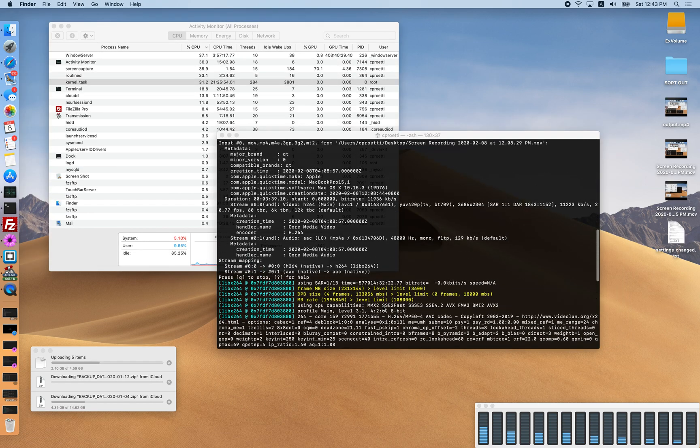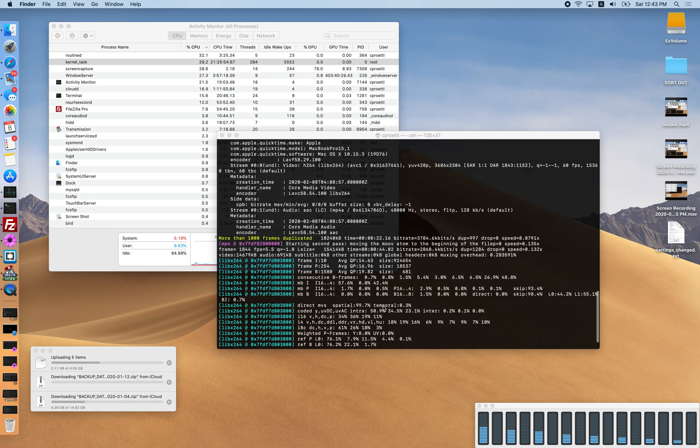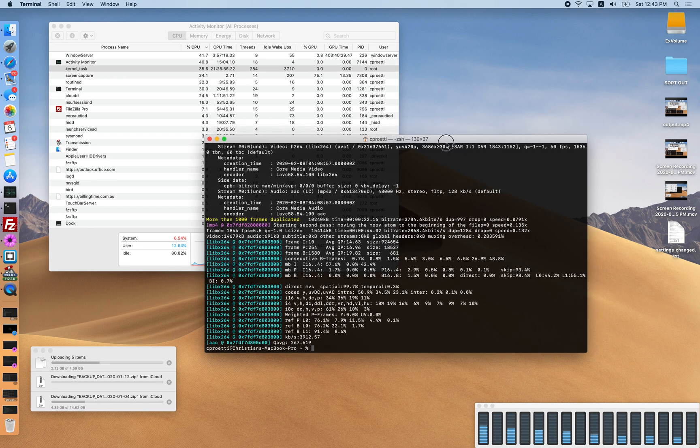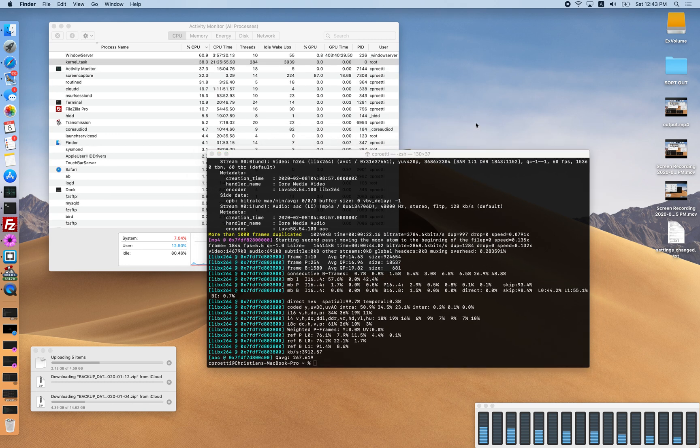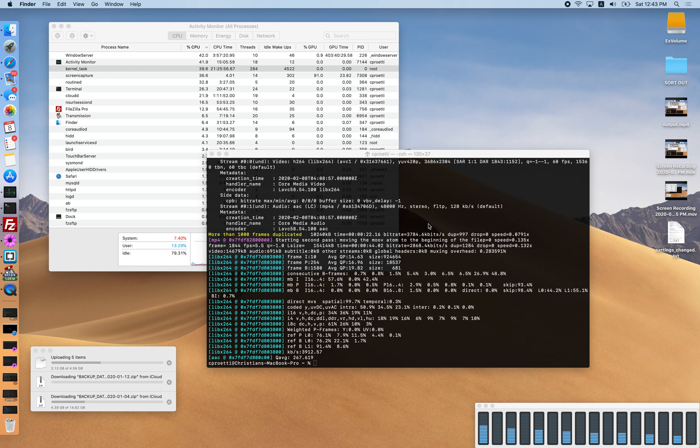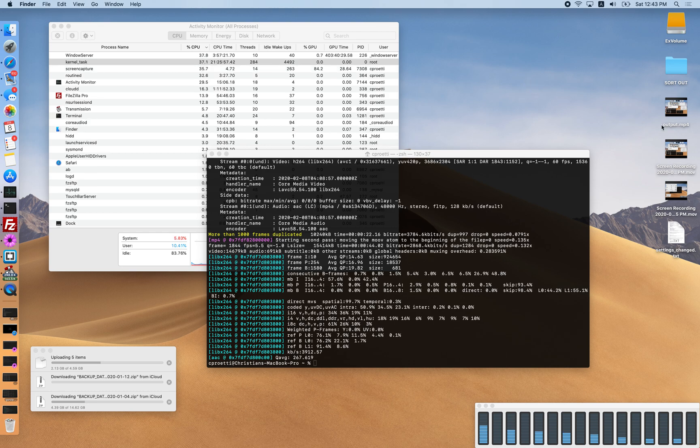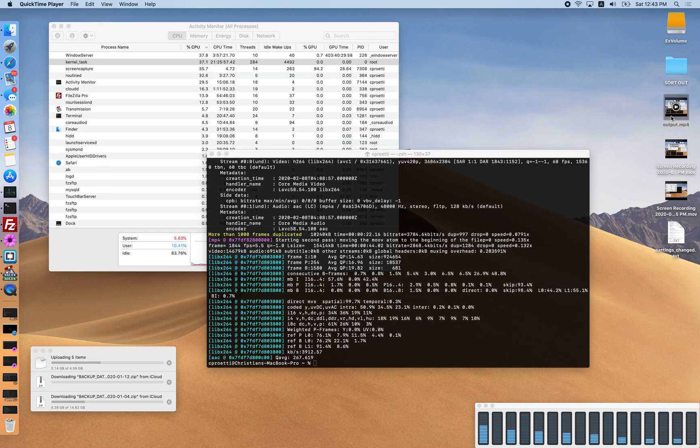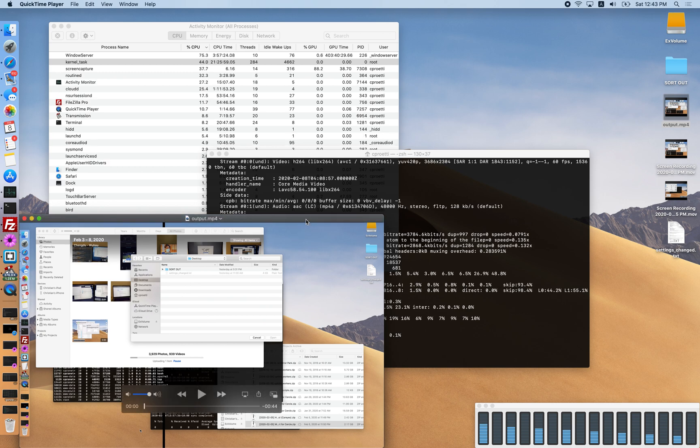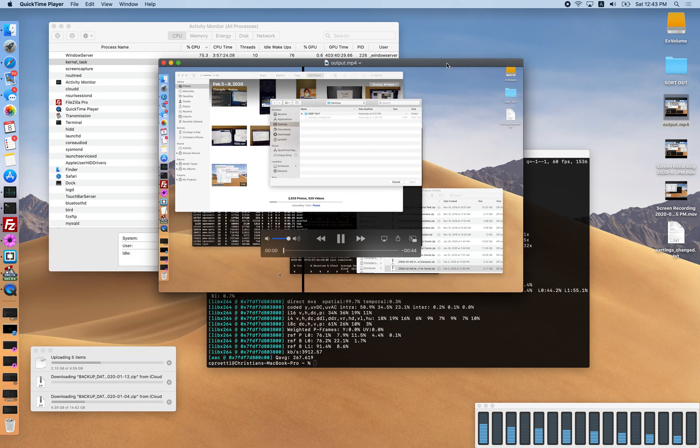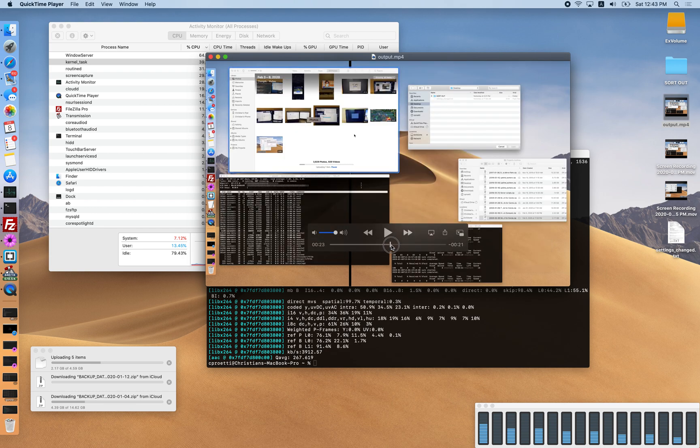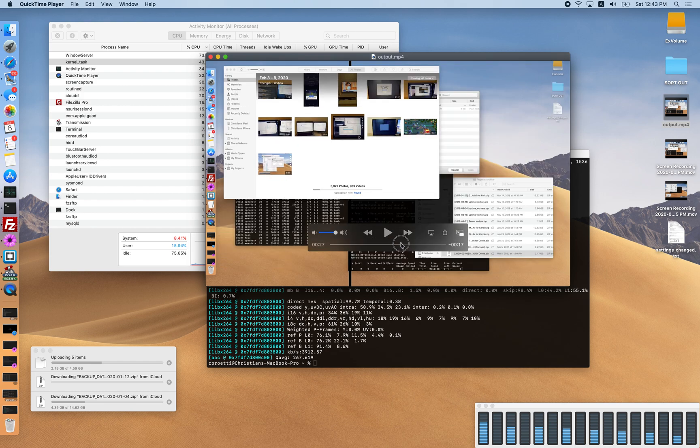You can see it's finished rendering, didn't have any problems. Here's the output here. If I make this smaller, we should be able to see it's going to play through and the video will get stuck around here.